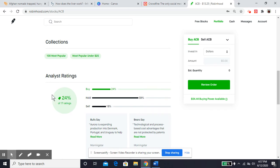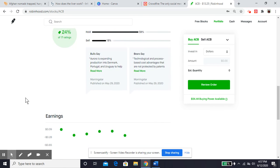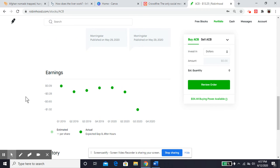This is showing you what, like I mentioned earlier, 59% of analysts say to hold on to your stock. 24% are saying buy. Only 18% are suggesting selling Aurora Cannabis stocks.